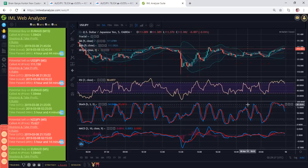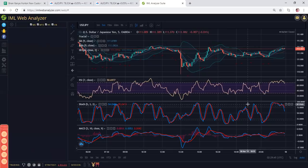But particularly for those of you who are using the IML web analyzer, when you log in, the first thing that you want to do is select your strategy.